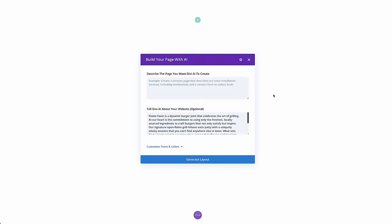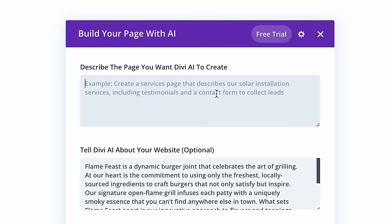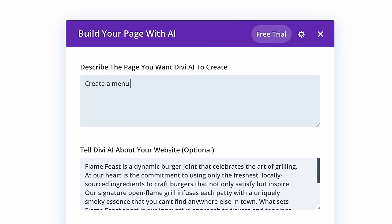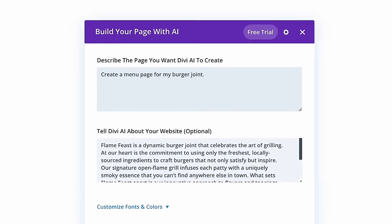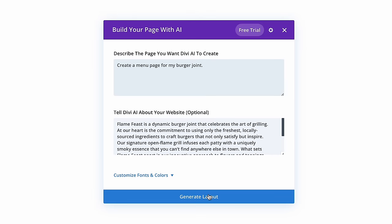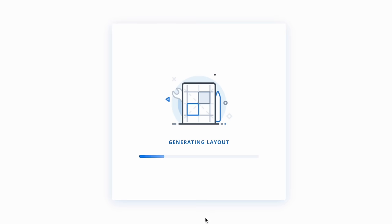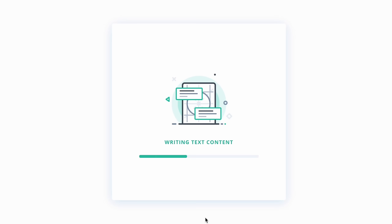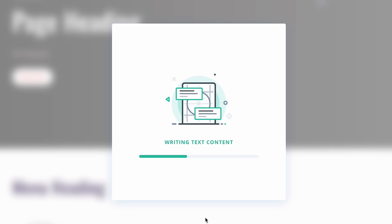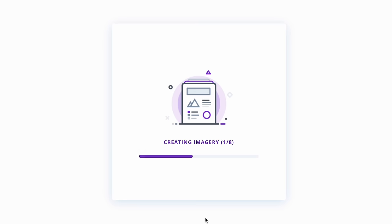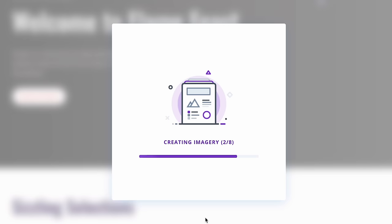For example, when I tell Divi AI to create a menu page for my burger joint, it does just that — constructing the layout, writing the content, generating the images, and importing everything onto the page.